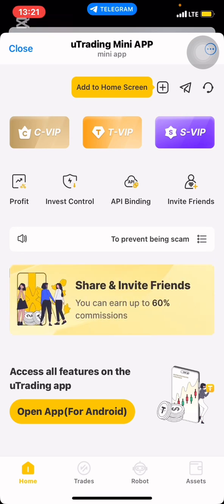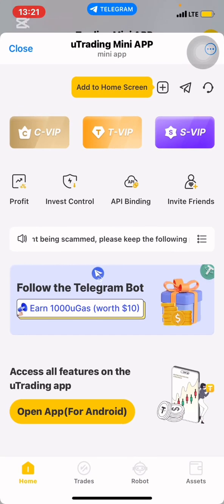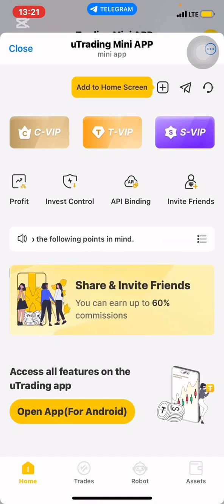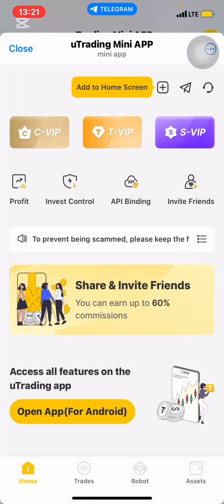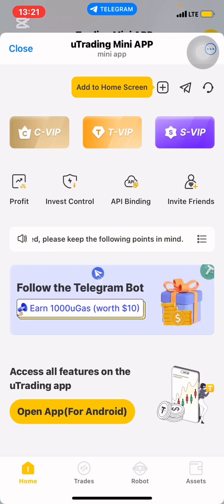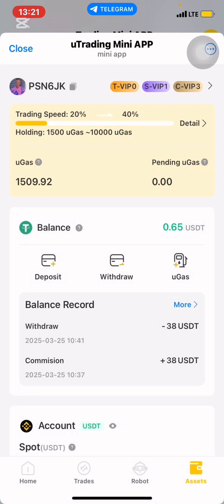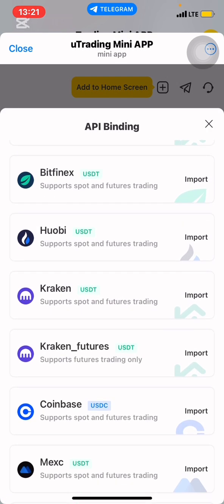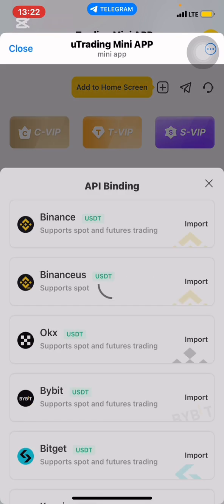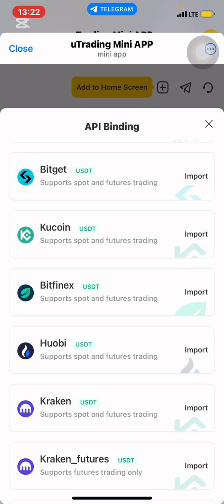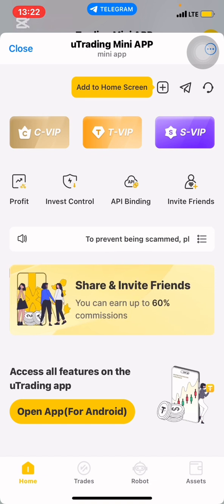So now I've successfully logged in. On the asset side, even though I had disconnected my API, you can see the API binding option. You can select an exchange of your choice — if you select Binance, you'll see fields to enter your API key and secret key. We have tutorials on how to bind different exchanges, including Gate.io and many others. You can set invest control, view profits you're making every day.